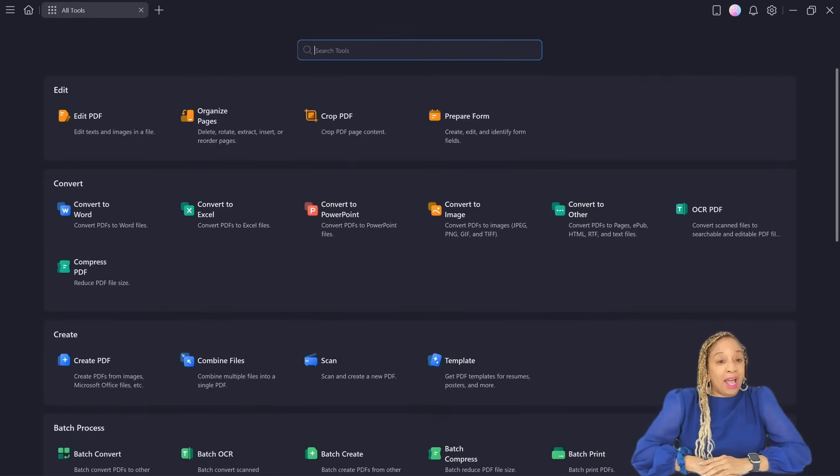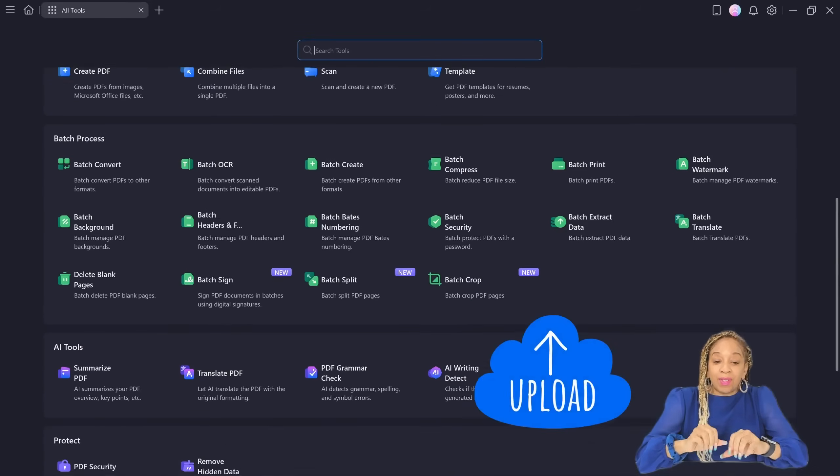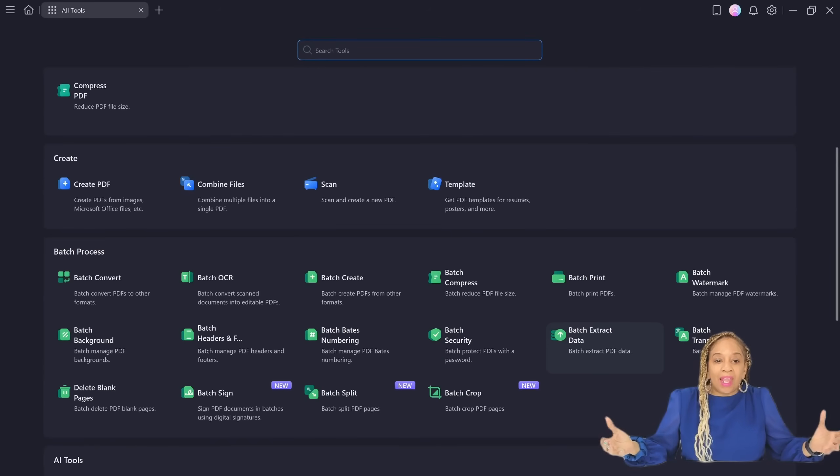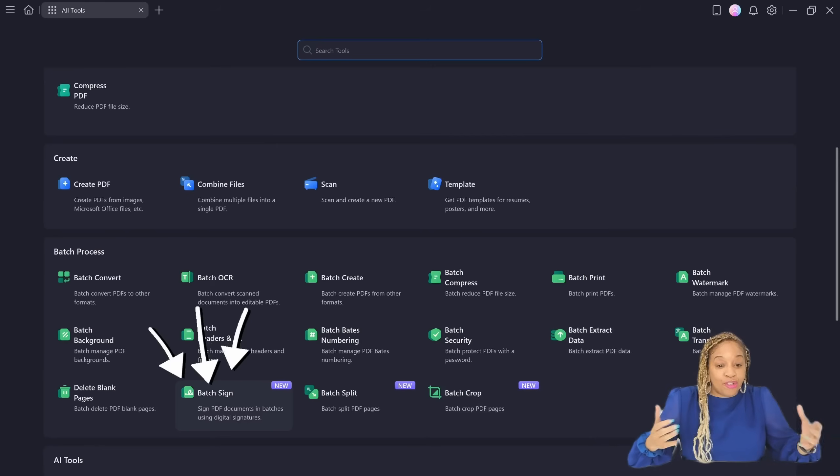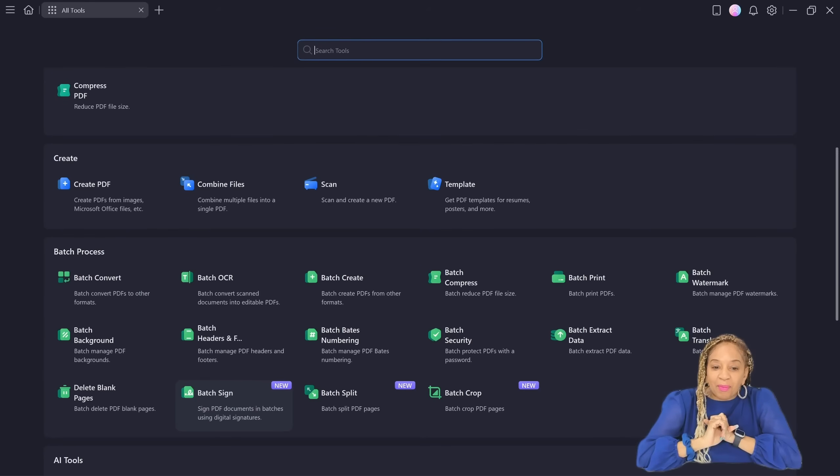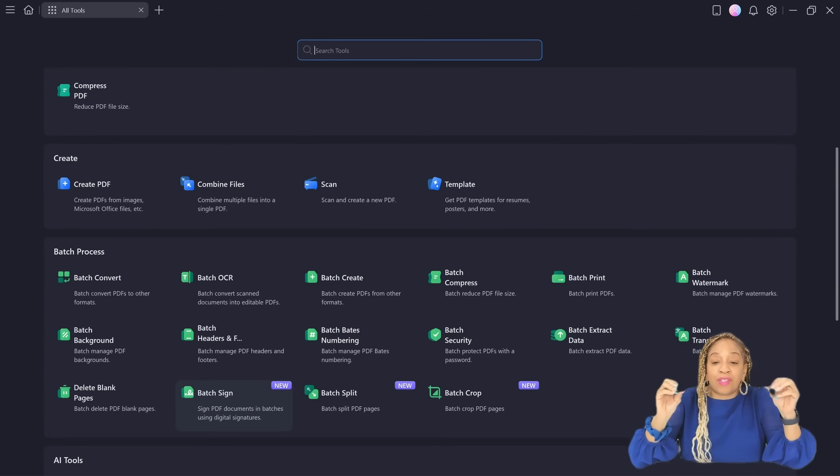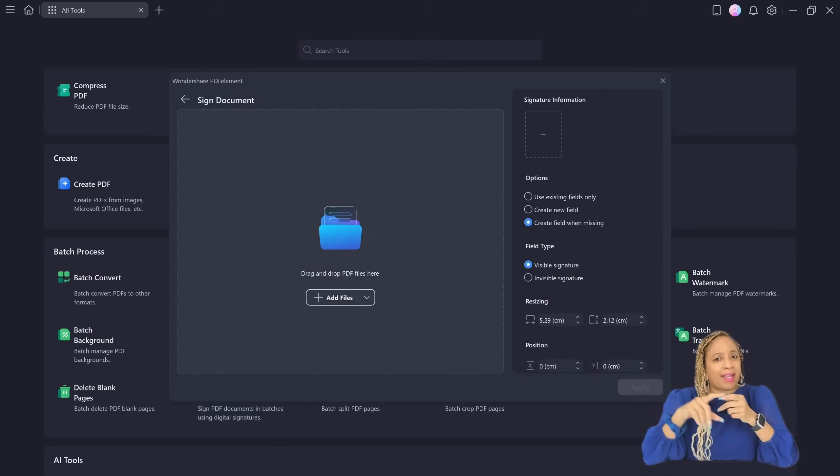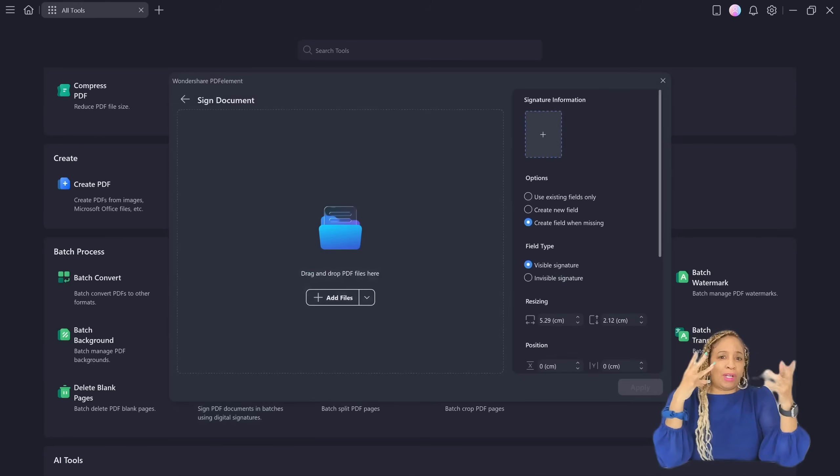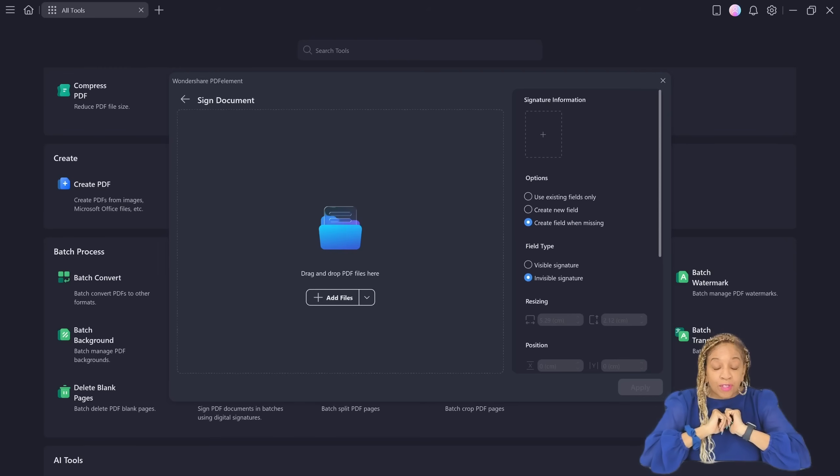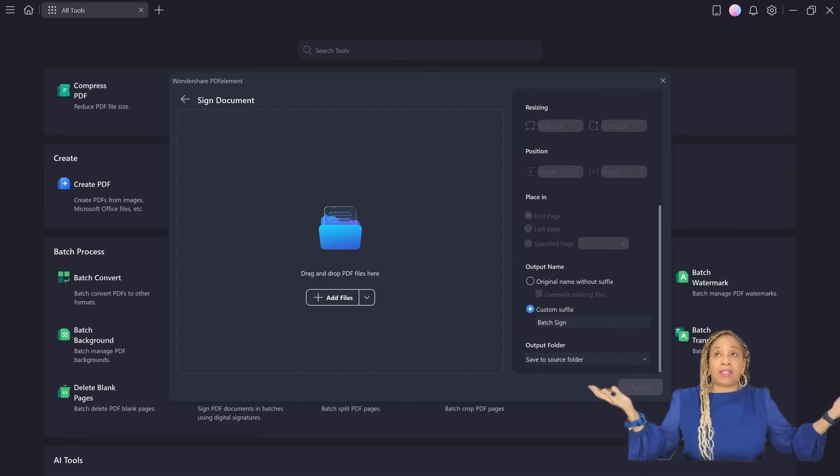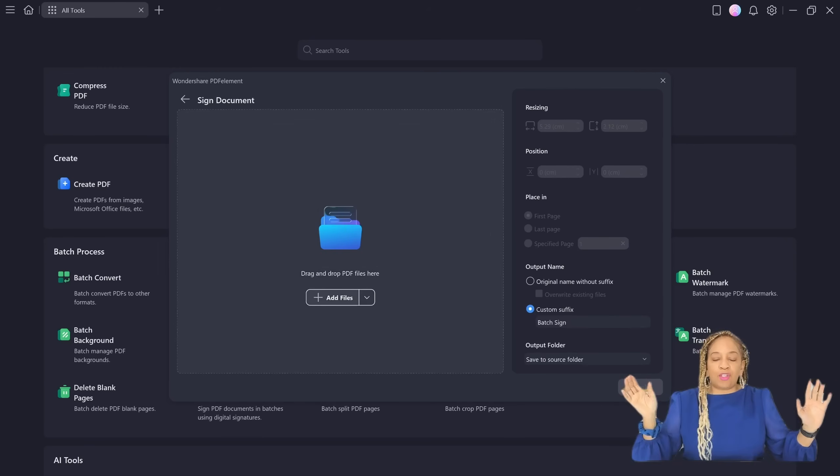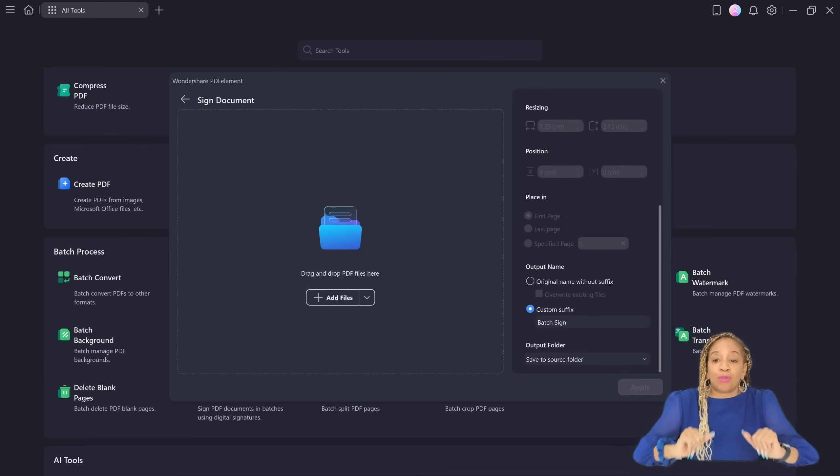So now we're going to upload some docs so we can sign them. They have batch sign. It's new. Sign a PDF document in batches using digital signatures. So now you don't have to worry about signing one. You can sign two, three, four. I'm going to upload several documents. So now you don't have to sign each one individually. You can sign them all at the same time.